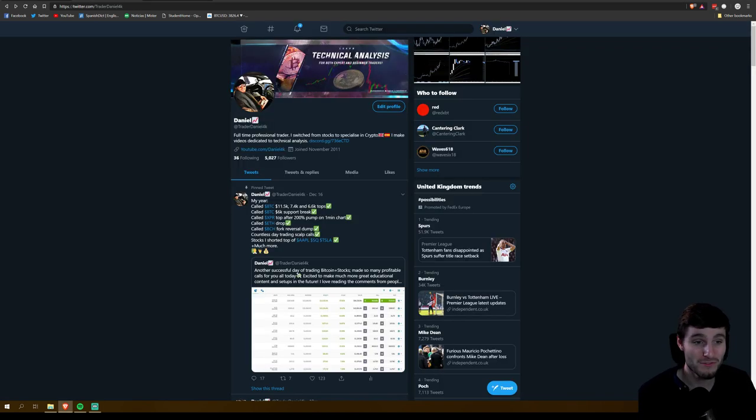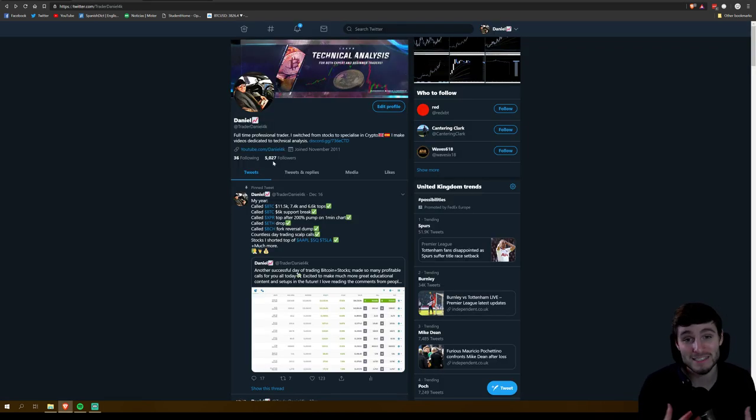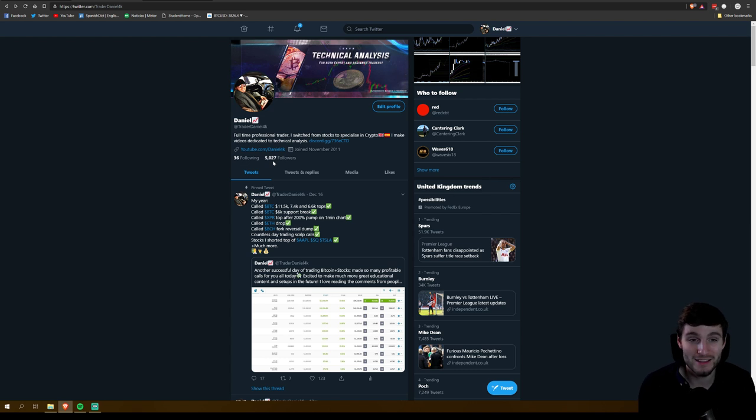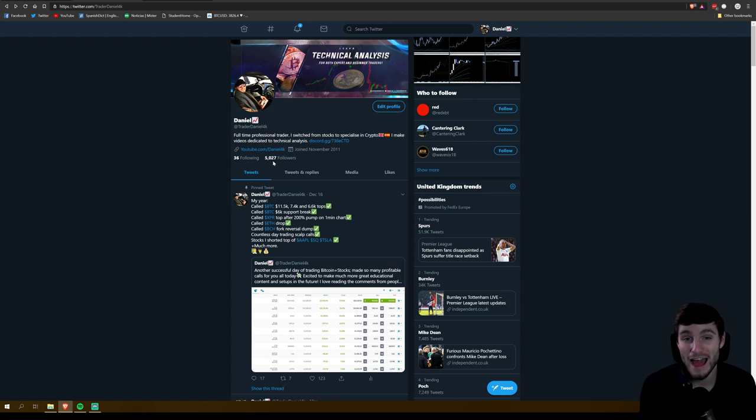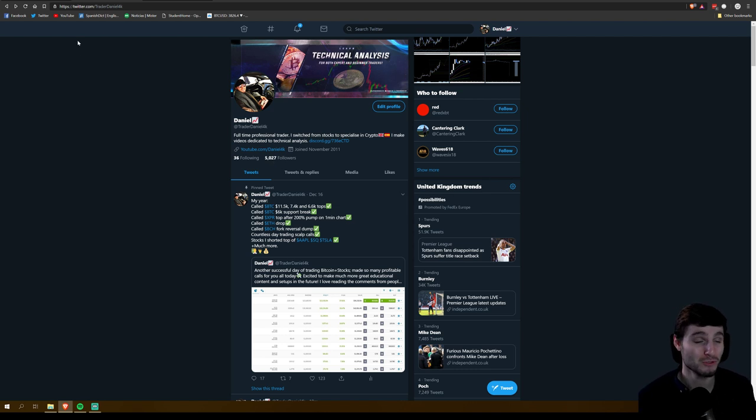Obviously reaching the 5,000 follower mark for me is a massive achievement, something that when I started this I never imagined taking off like it has. It's absolutely wonderful and I'm just really excited to bring you all more content. So the giveaway itself